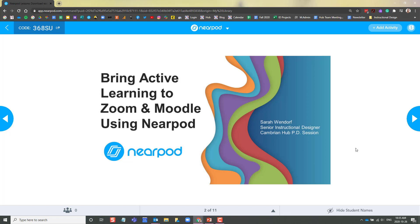Another great thing about Nearpod if you're delivering it live is the code will remain here in the top left corner. If a student joins your class late, they can always see the code here to join the lesson. Once all of your students have joined, you can now progress through your lesson.